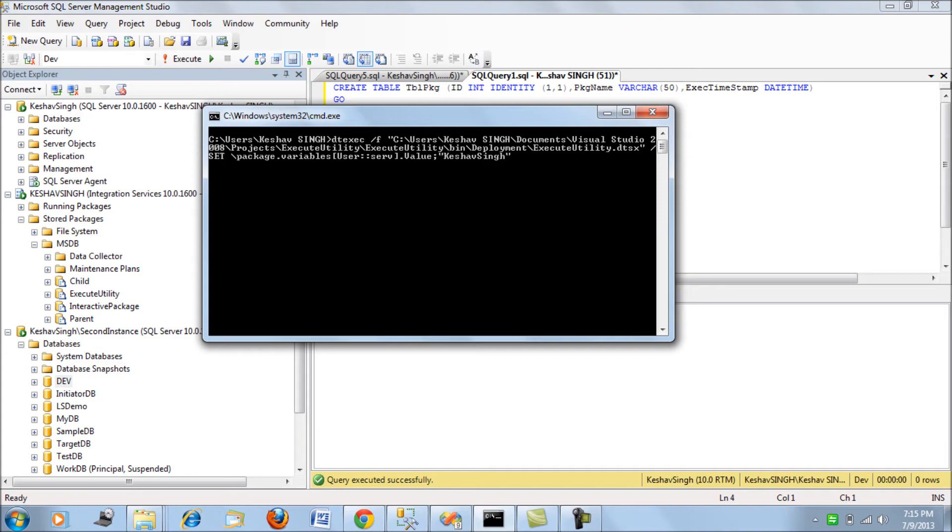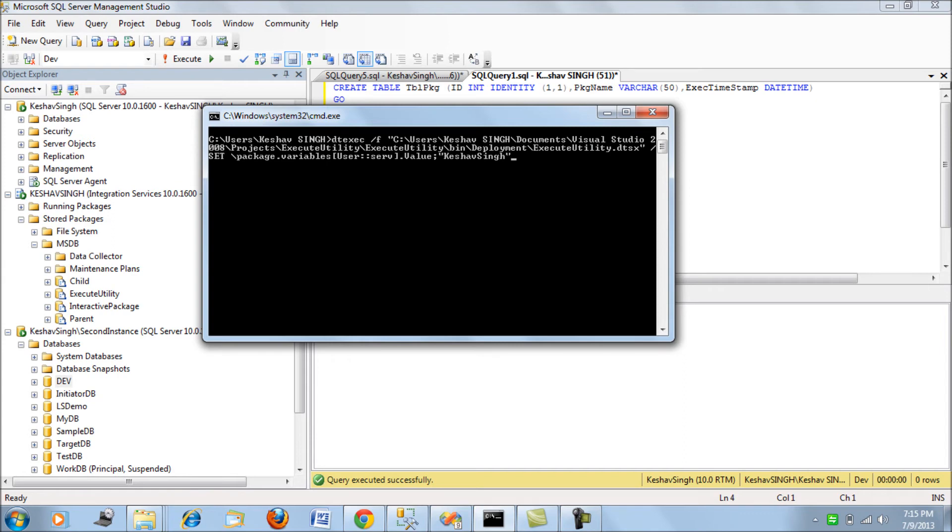if you see, overrides the variable's value. We use: set package\package.variables user::serve, and after the semicolon we specify the value we want to override it with. In this case, it will run against this server.